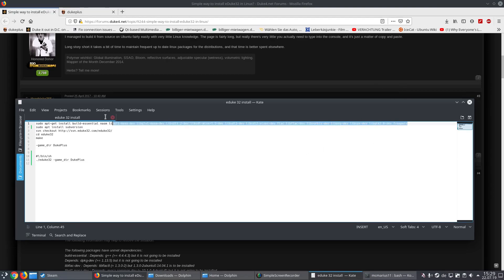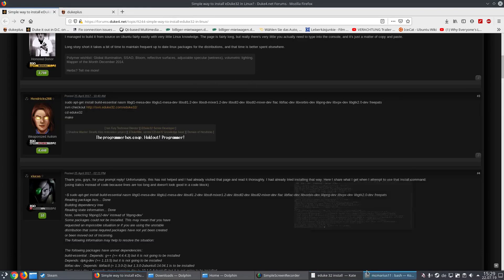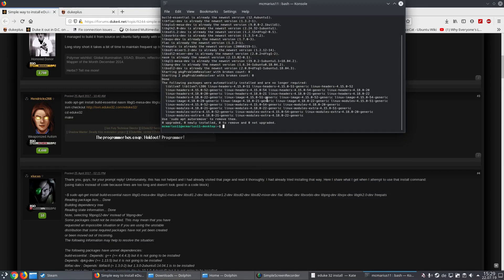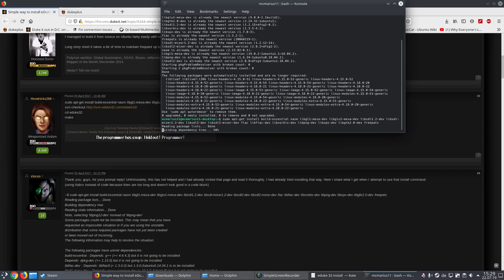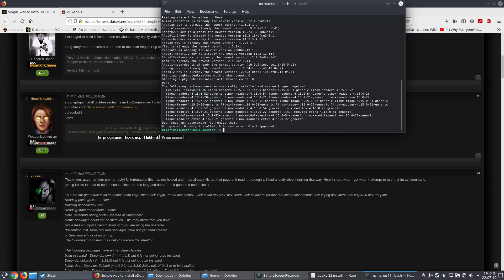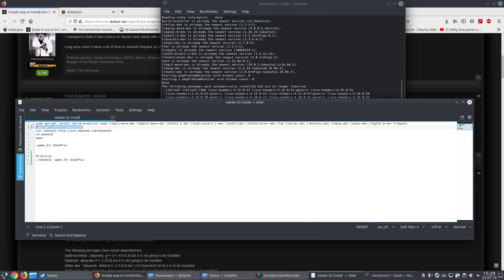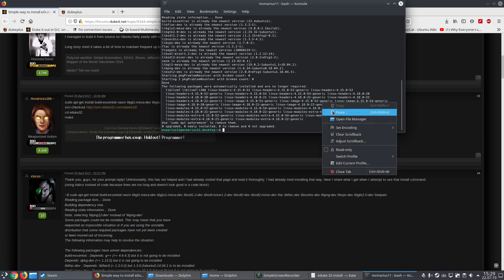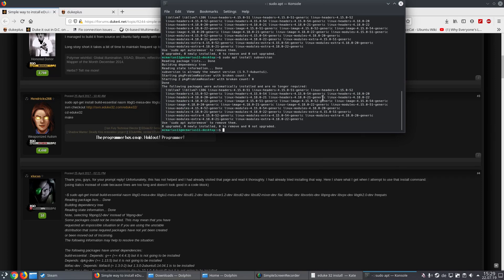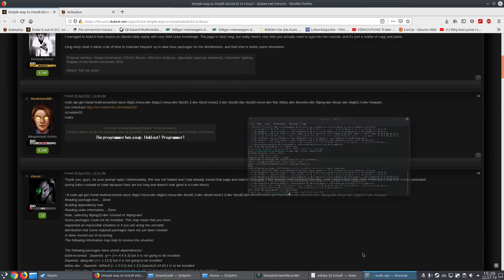First of all you need to copy and paste this command into a terminal and have everything installed. Then you need to install subversion — it's for the SVN command to get the files. Just install this one or have it installed.